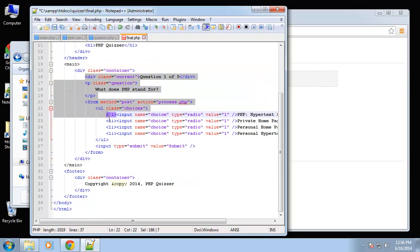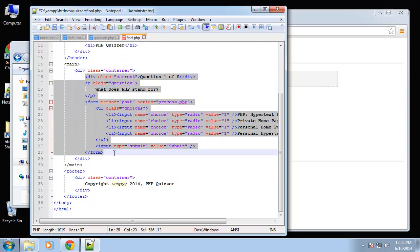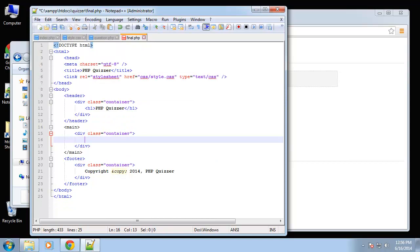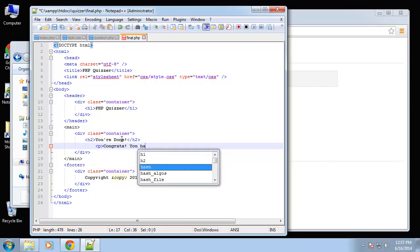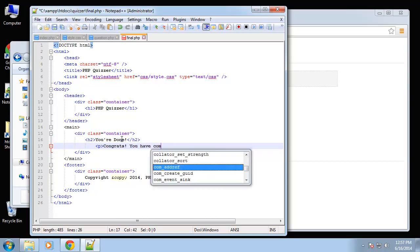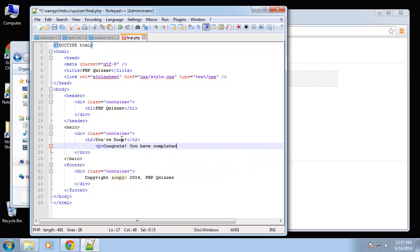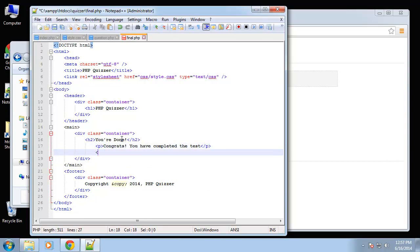Alright, so let's go ahead and get rid of the main content within the container. Okay, so in the container I'm going to add an h2, and we're just going to say "you're done." And then let's have a couple paragraphs. We'll say "congrats, you have completed the test" and then we'll have our final score.